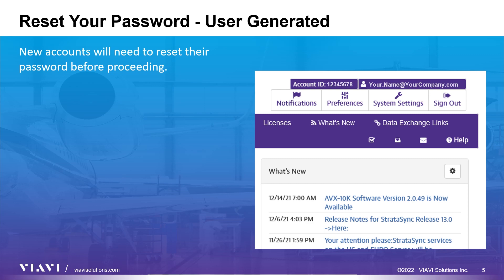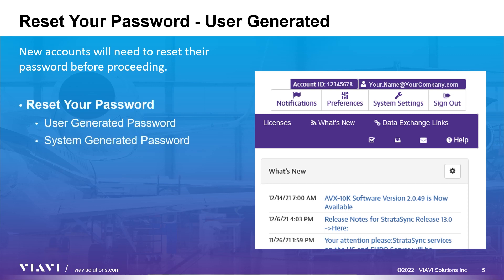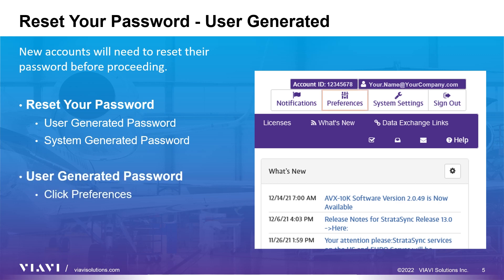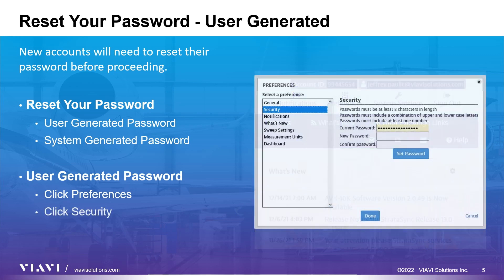Once the account is established and accessible, the next step is to reset your password and update your user information. There are two ways to reset your password. Users can enter their own password, or they can have the system generate a strong 8-character password. To enter your own password, first click the preferences icon in the top right corner of the web page. Choose the security preference and enter the current password provided in your new account email. Then enter your new password and confirm. Click the Set Password button to set the password and then Done to confirm the change.